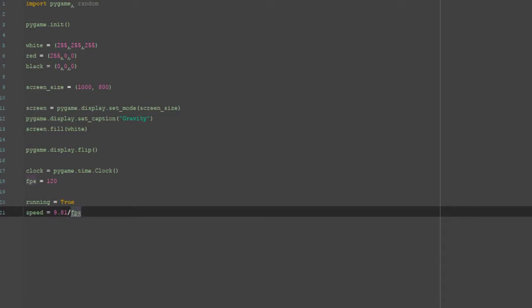Dividing by FPS means every frame the speed increases by that amount, which stops it from being excessively fast. It only increases at the time given — so say we're doing one frame a second, we'd have 9.81; say we had two frames a second, we'd have half of 9.81, which is 4.905.